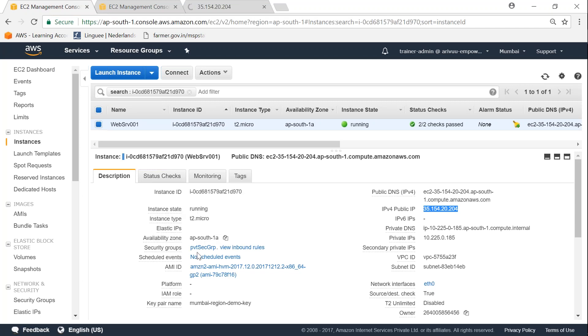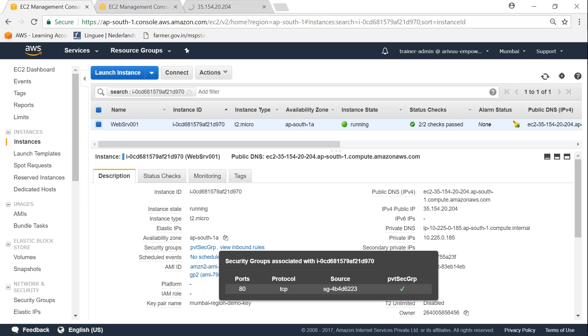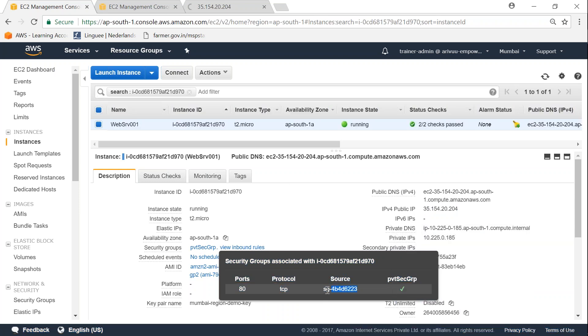And if I click on view inbound rules, it shows that port 80 is enabled only for the source of the same security group, not for public access that is 0.0.0.0.